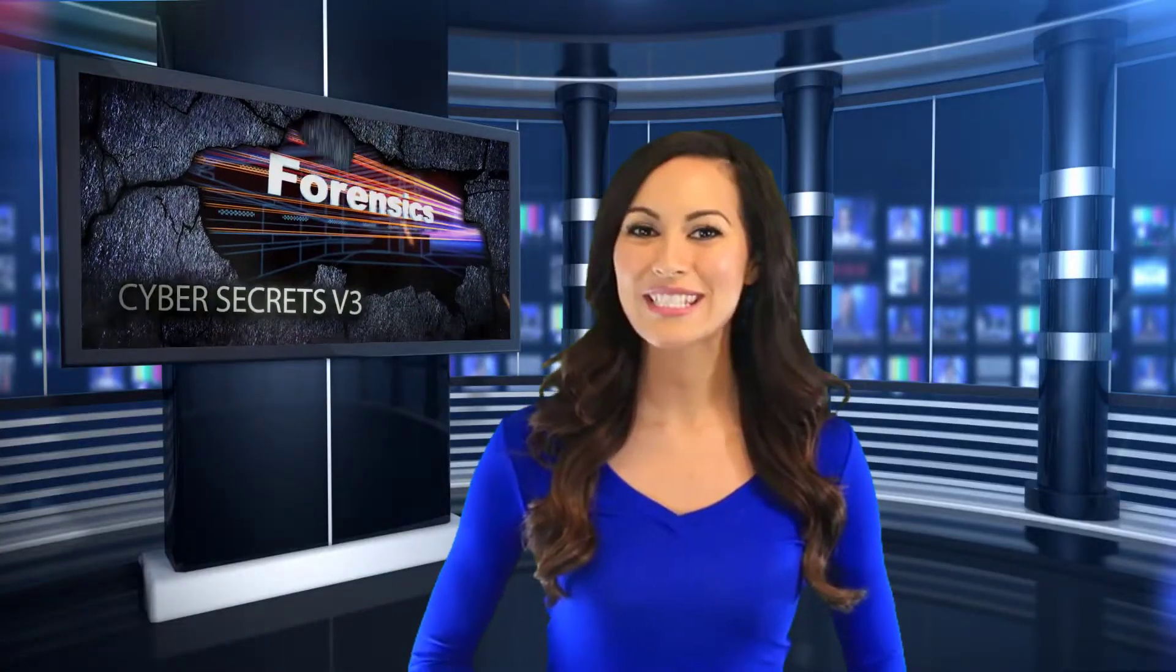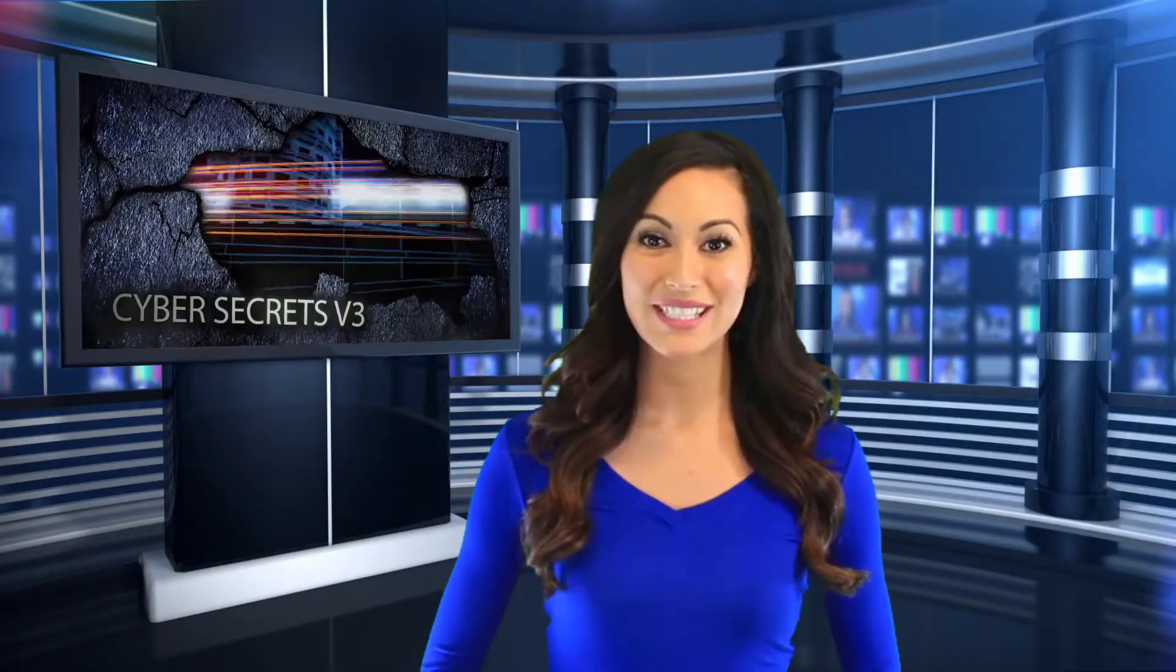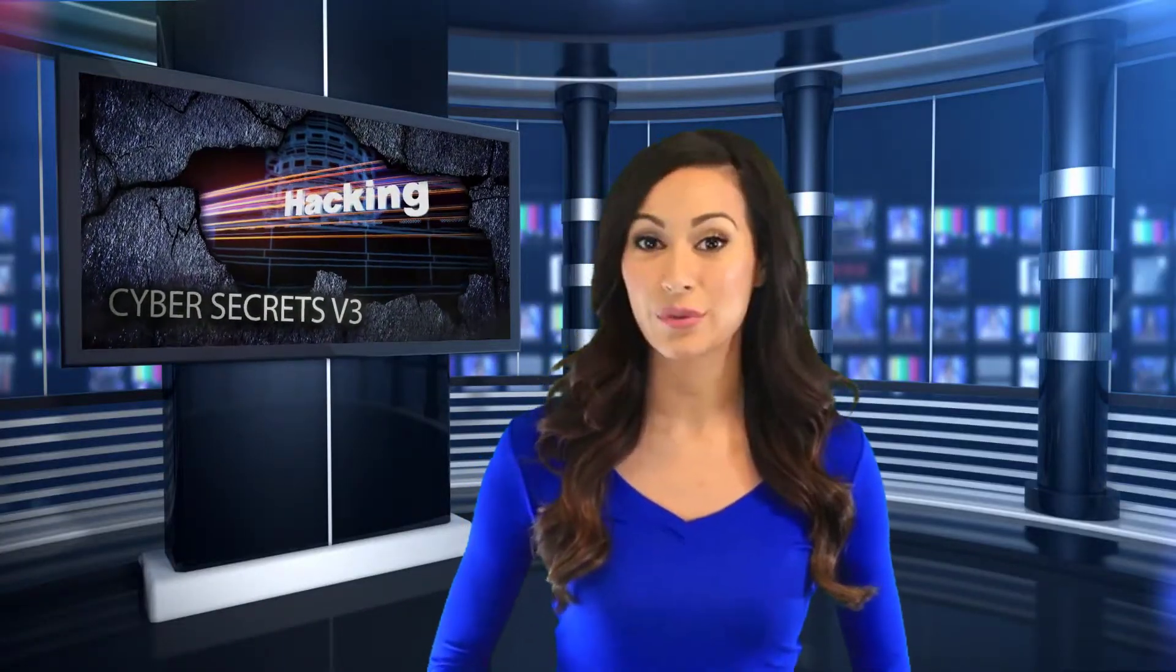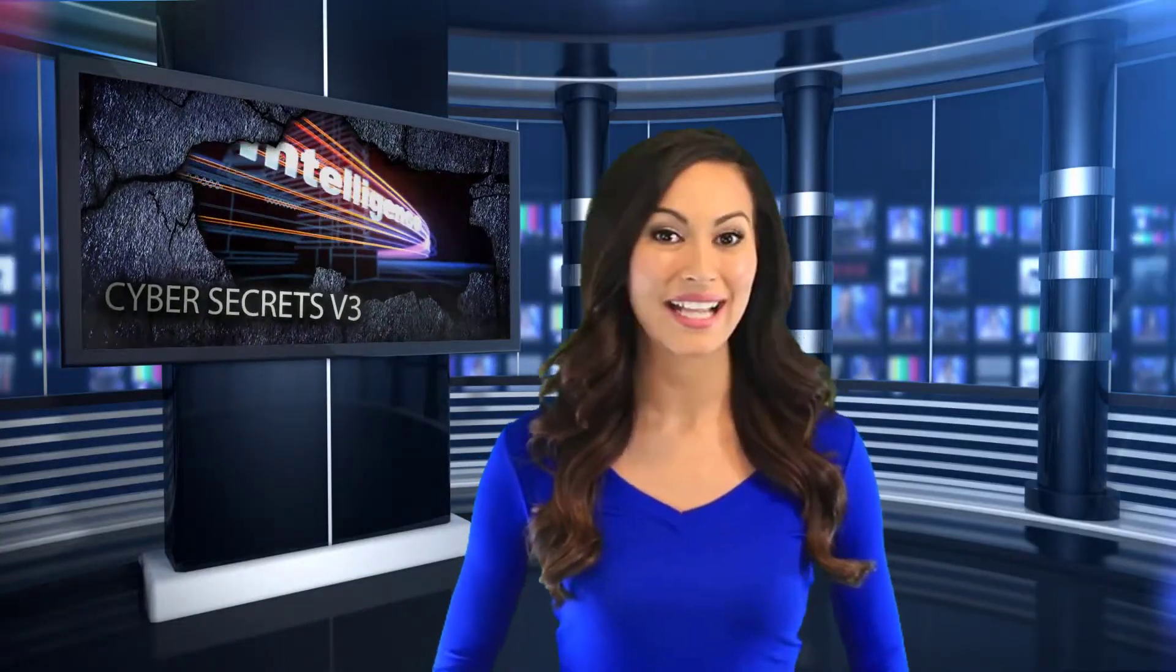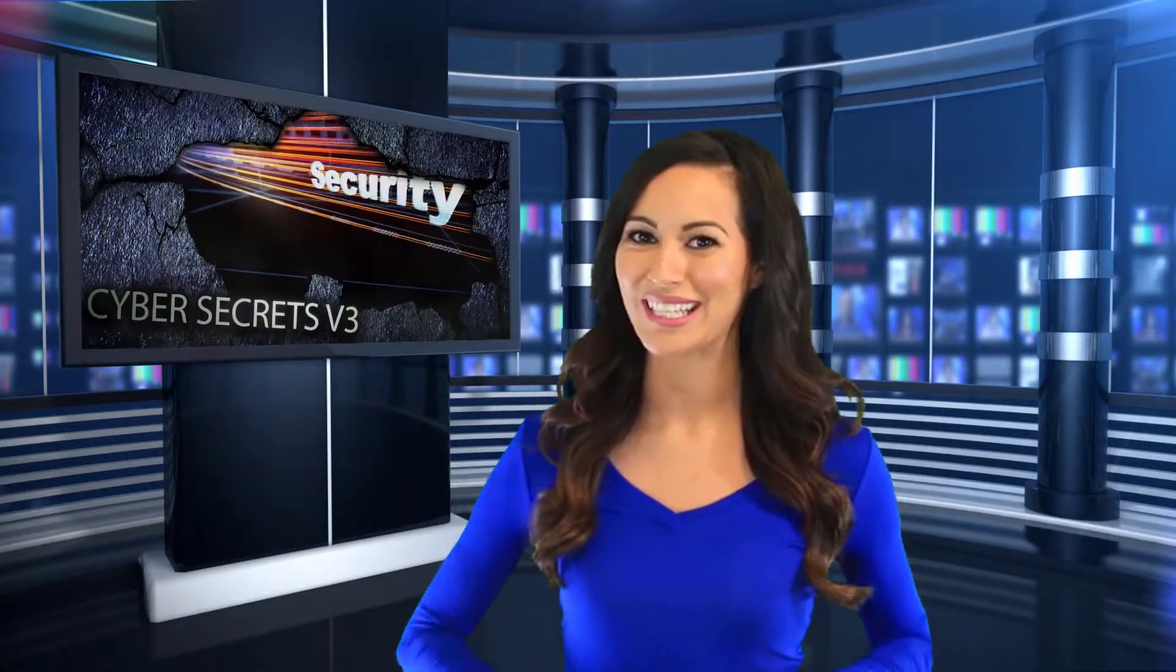The Cyber Secrets web series covers computer forensics, hacking, and everything in between.